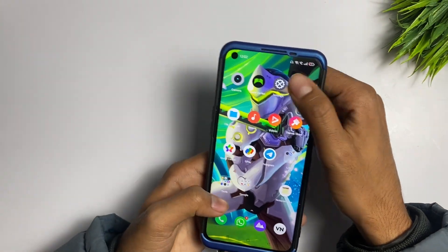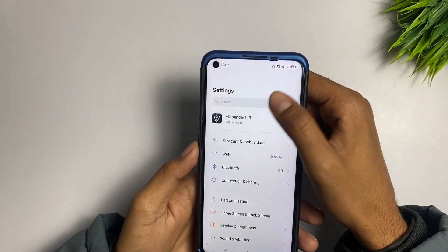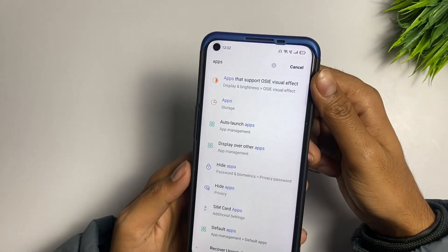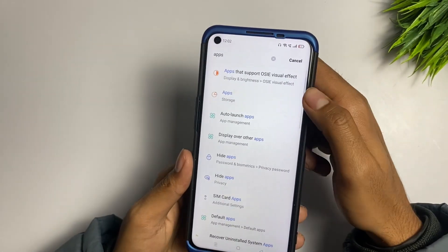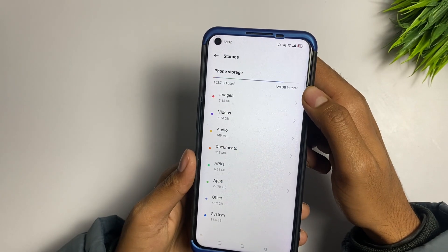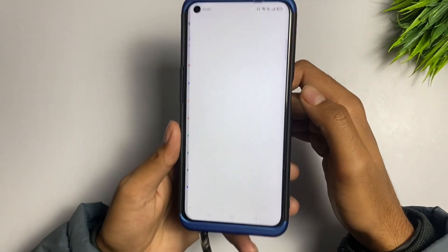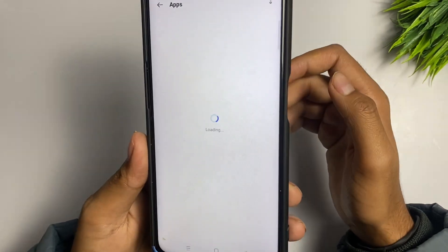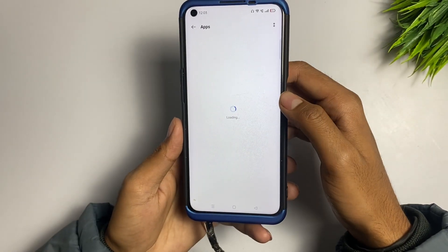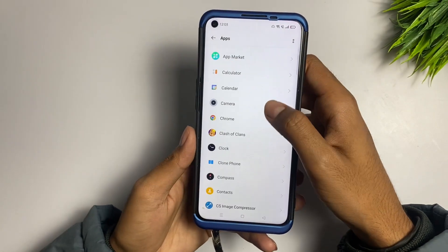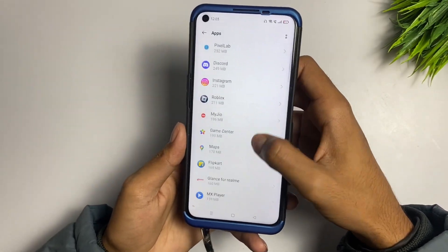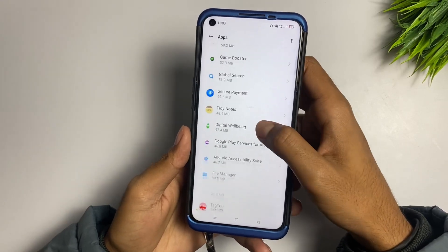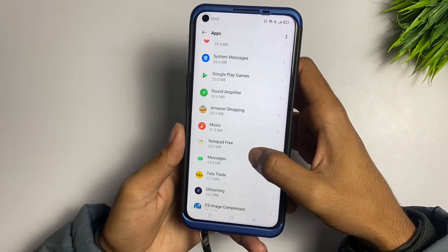If this problem is still not fixed, go to the Settings application on your device, go to the search bar and type 'apps', then tap on the Apps option. Wait up to five to ten seconds for it to load. Now in the apps list, you have to find the Find My Device application.